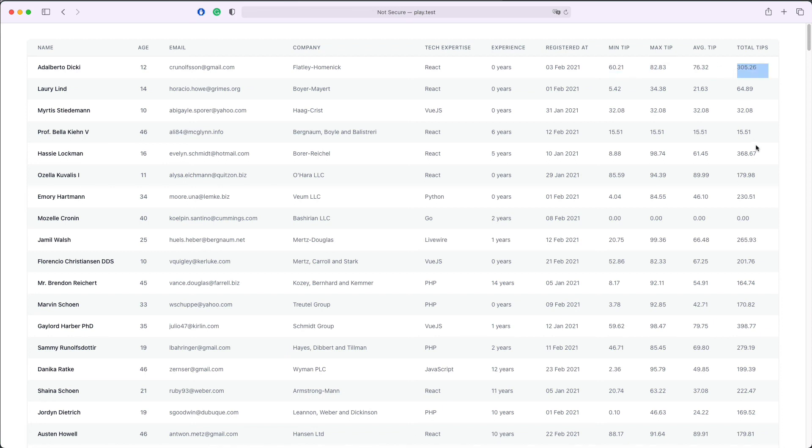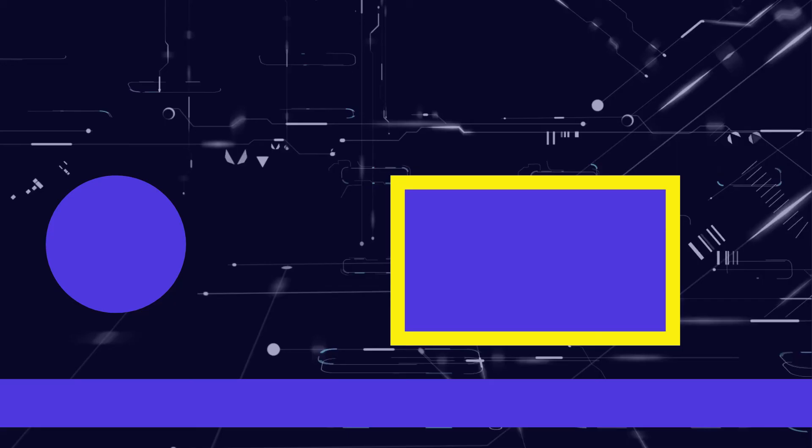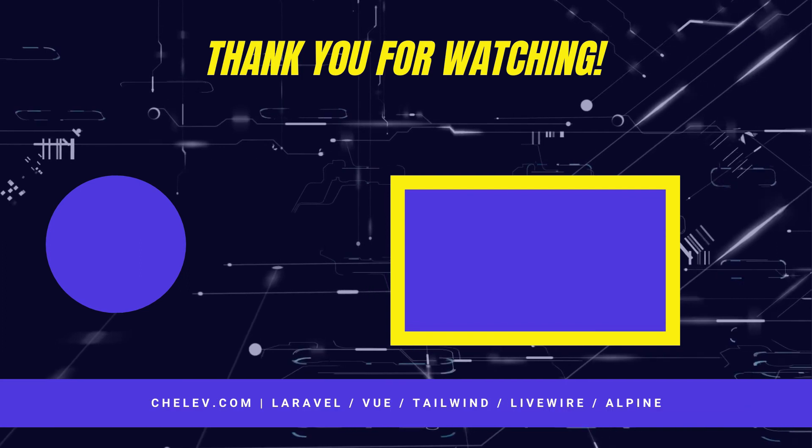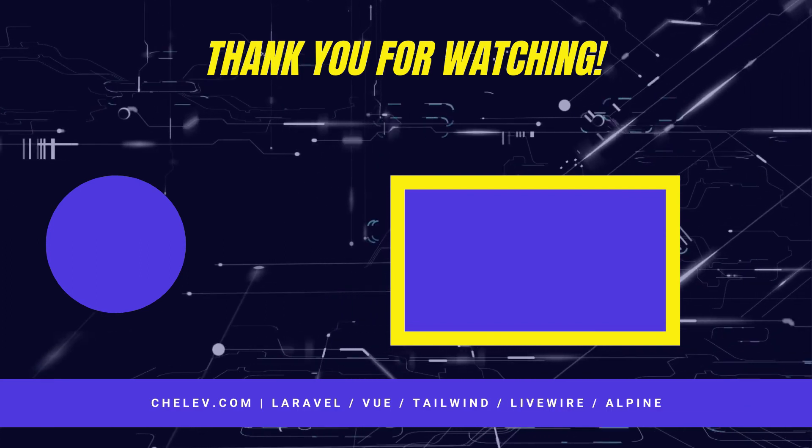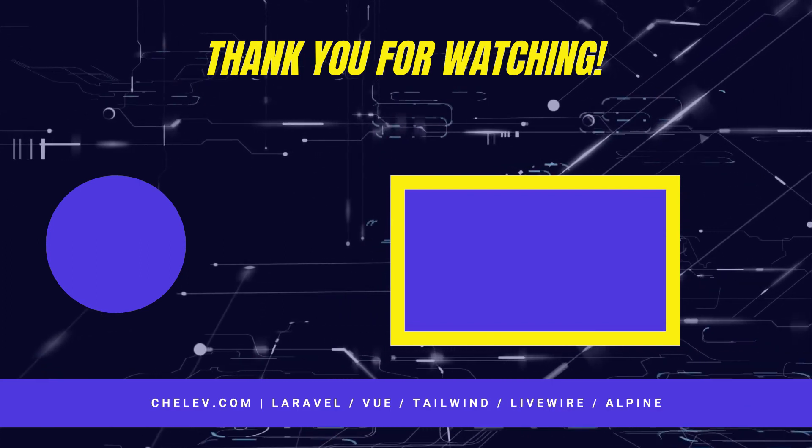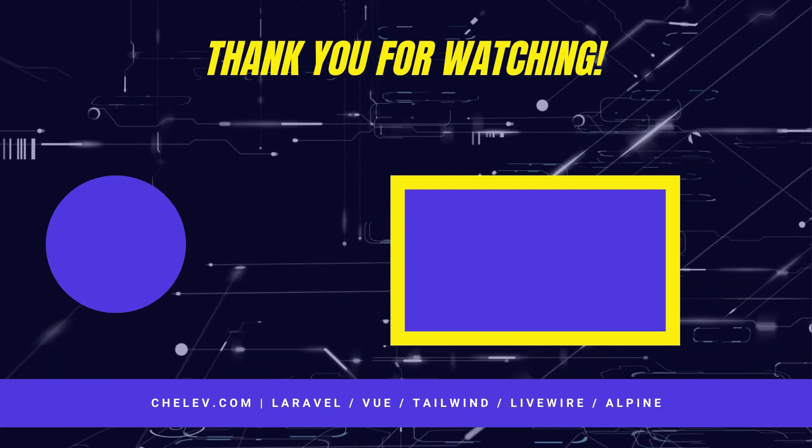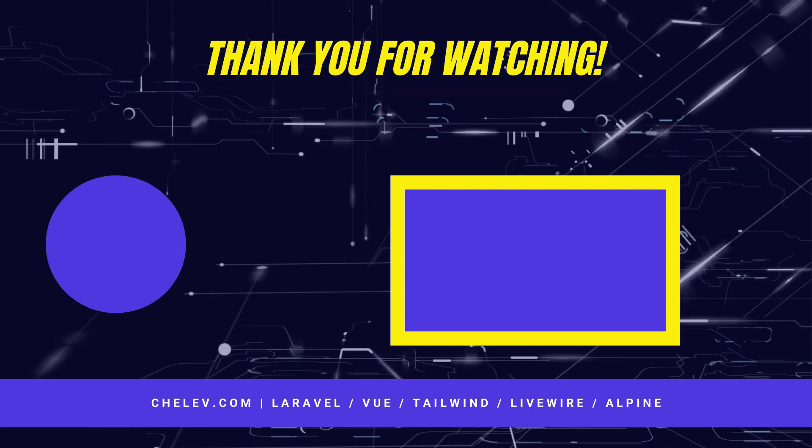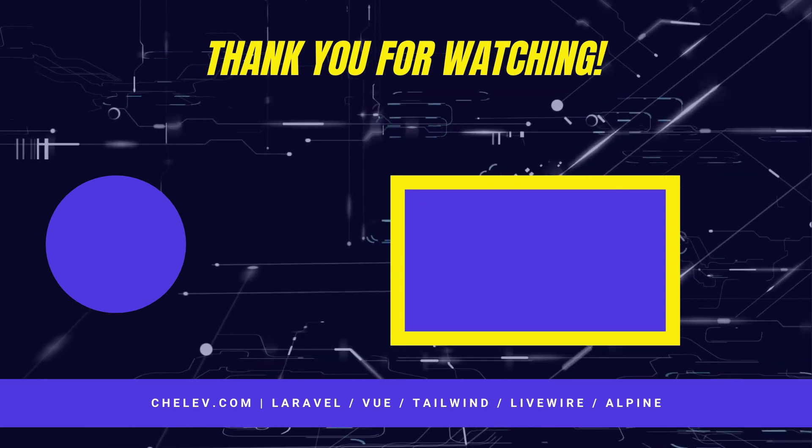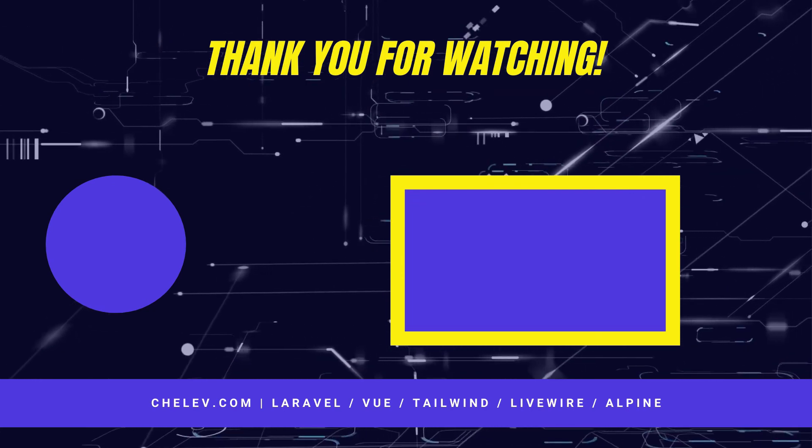Thank you for watching. If you enjoyed this video you can subscribe to my channel and hit the bell to get notified when I post my next video. See you next time.